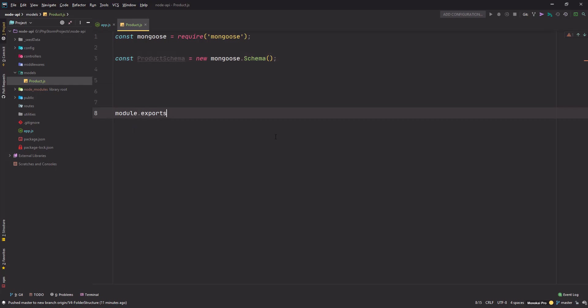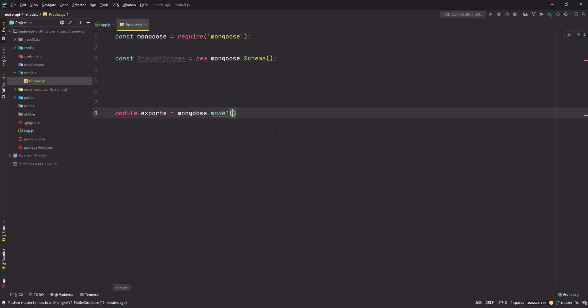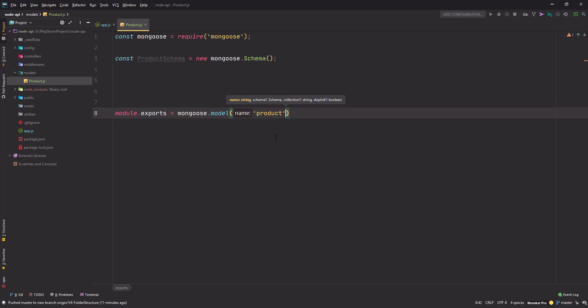Before we do anything else, let's export it: 'module.exports = mongoose.model'. We give it a name 'product' with lowercase p, and it should be singular because the collection name will be in plural like 'products'. The second parameter is the schema name, which is productSchema.